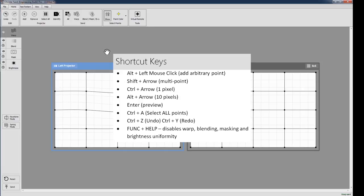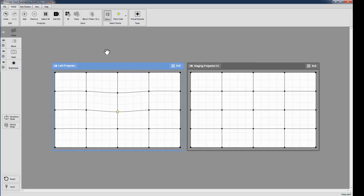In Twist2, you no longer need to remember whether you've previewed or saved to the projector. Just send your warp. Twist will automatically commit your most recent warp to the projector memory when you leave the warp tab or exit Twist.